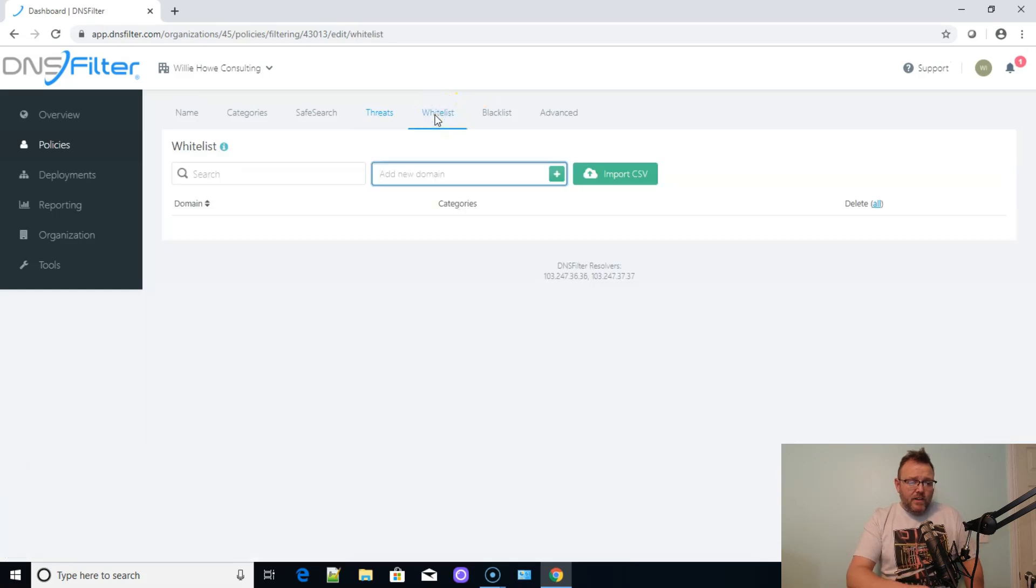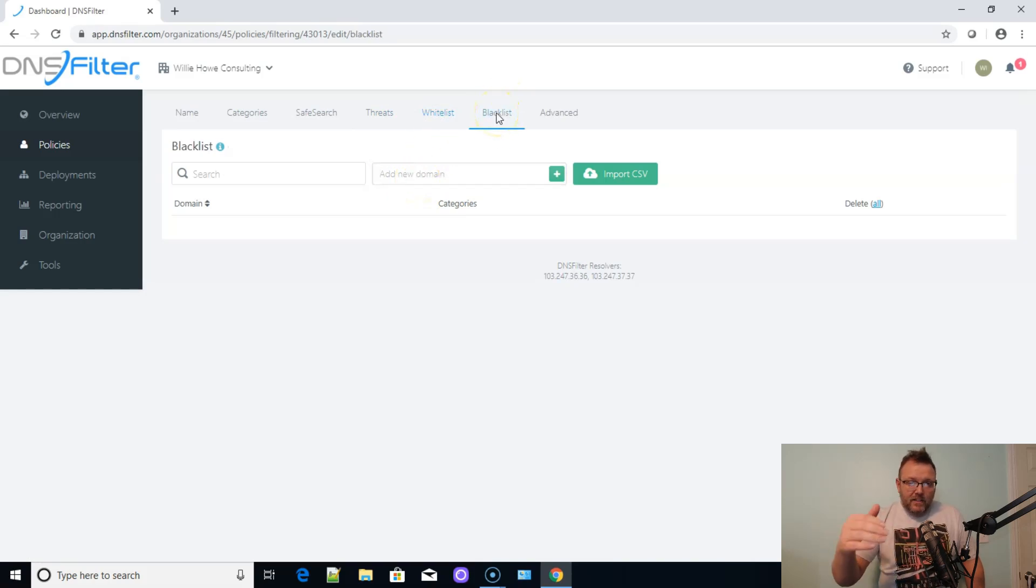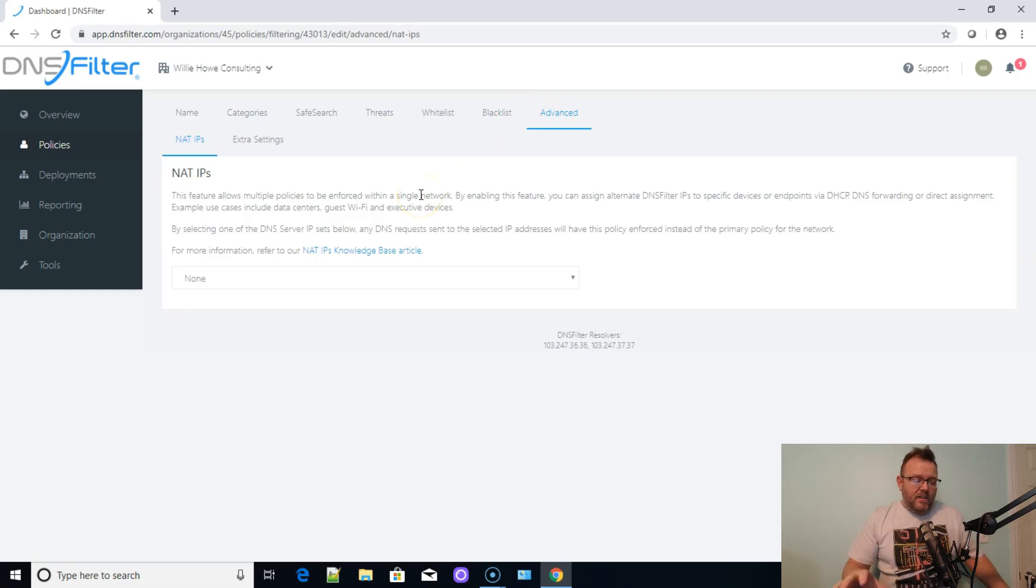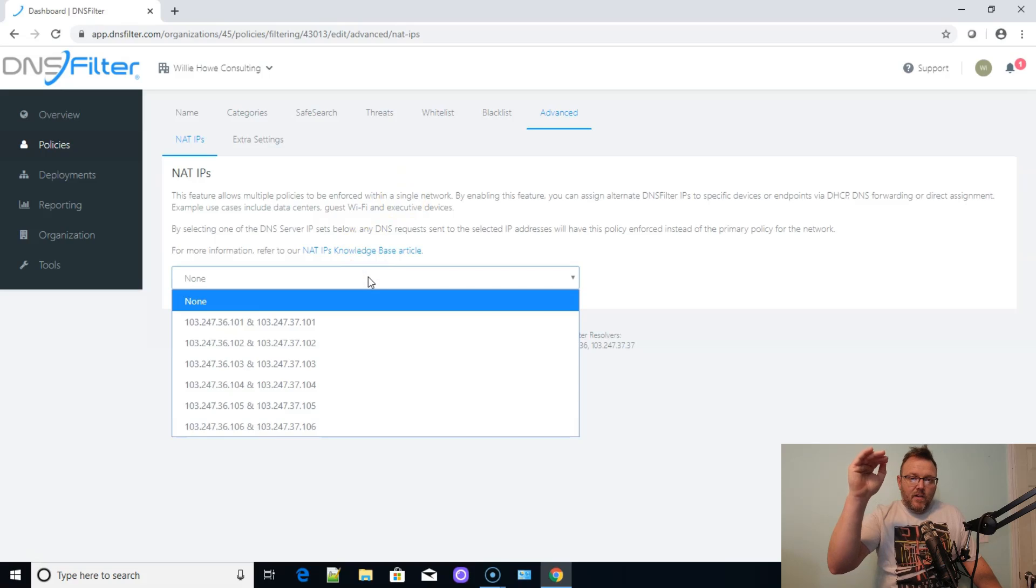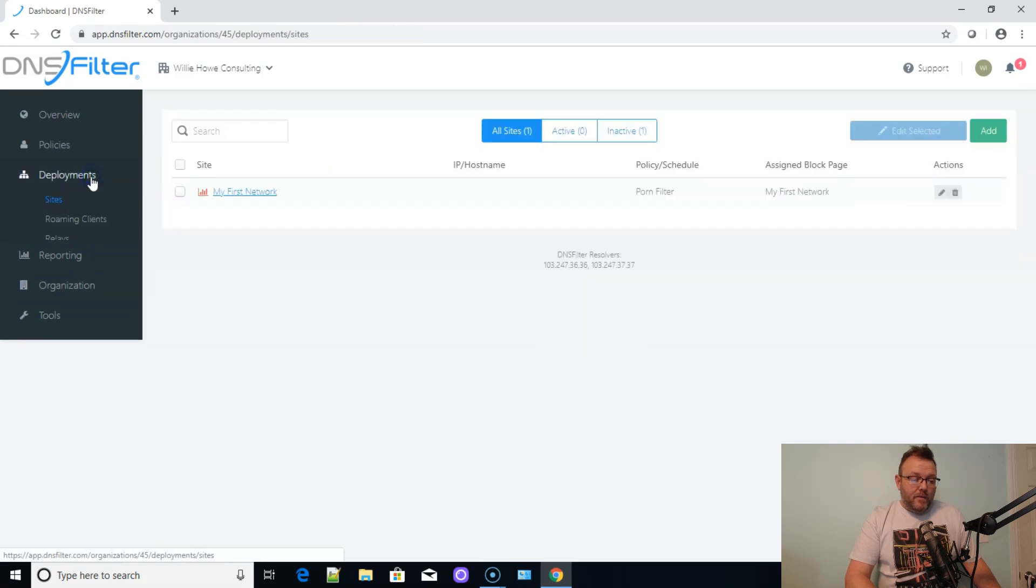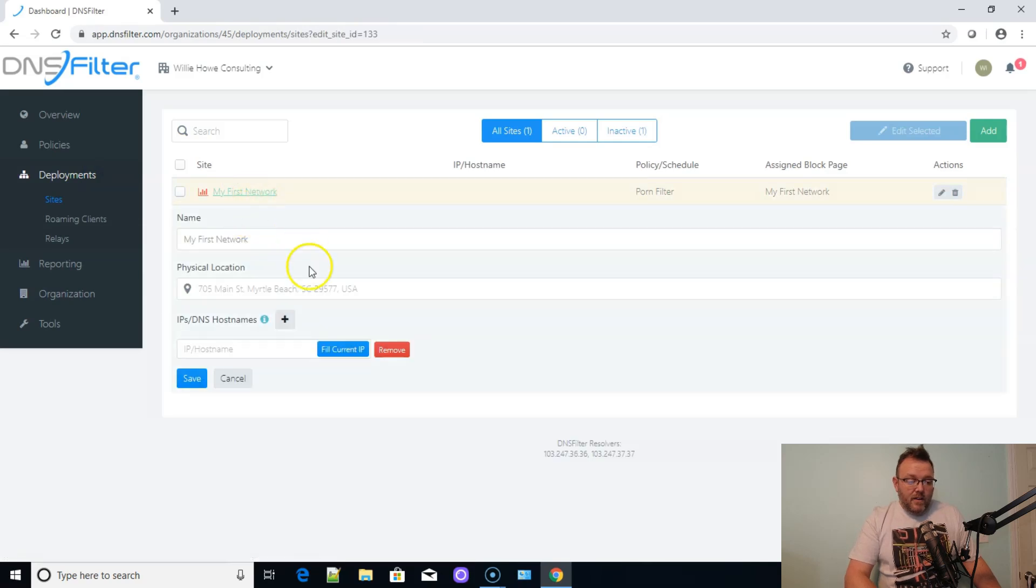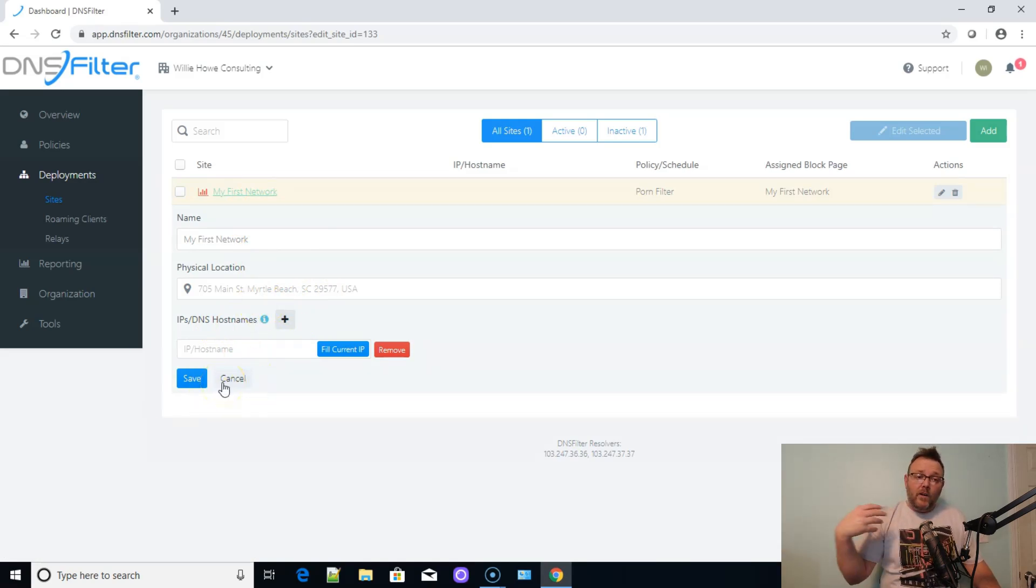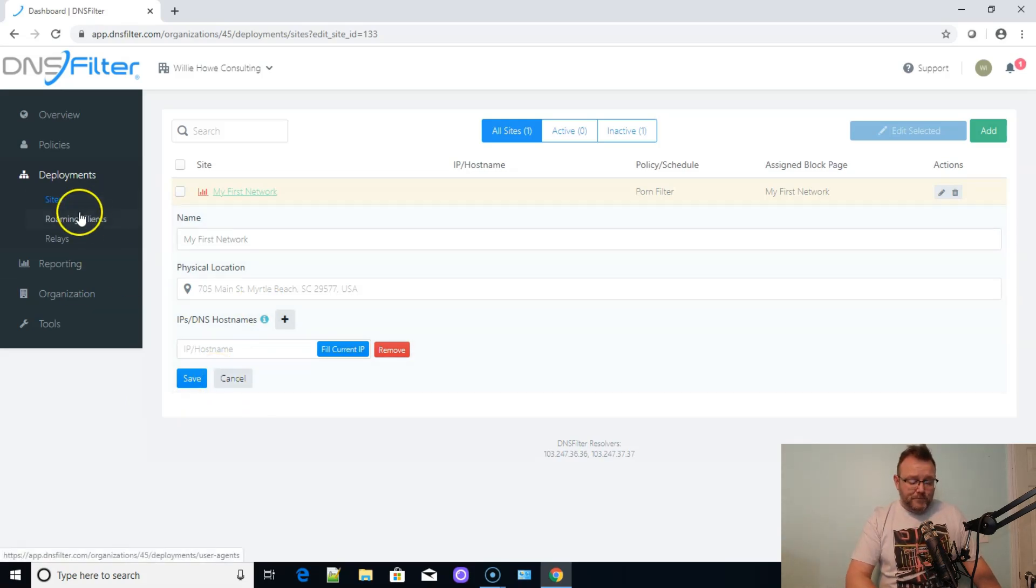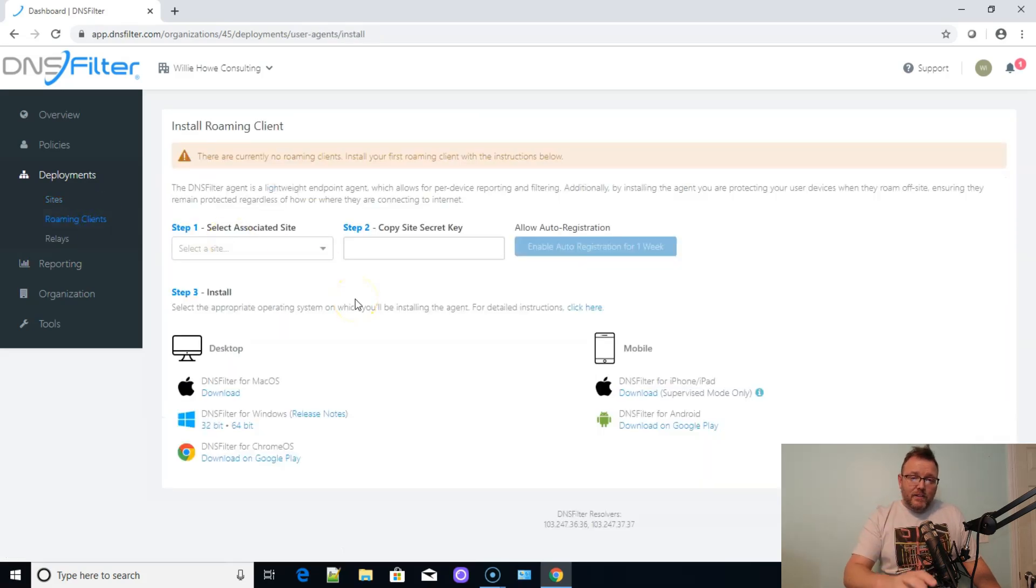Here's that whitelist. So we can add any domains that we want to explicitly allow. Here's the blacklist. So this would be explicitly blocked devices. And then under advanced, this is where we can have multiple NATed IPs. So this is where we can have multiple policies in the same building. If we're doing this based on IP, we can look at our deployments and give us physical address. If we're doing either IPs or the DNS host names, that would be here. And that's how that gets attributed. That's where DNS filter sees that traffic coming from.